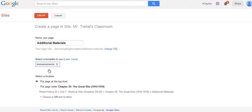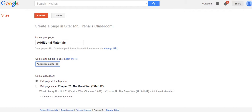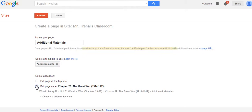Why use Announcements? Because Announcements makes it much easier to add materials, and each thing you add is its own URL that you can link later. That's one of the primary reasons you build an additional materials page. The other important thing is to pay attention to location. The default setting is to put the page at the top level, but you actually want to put it under the chapter.